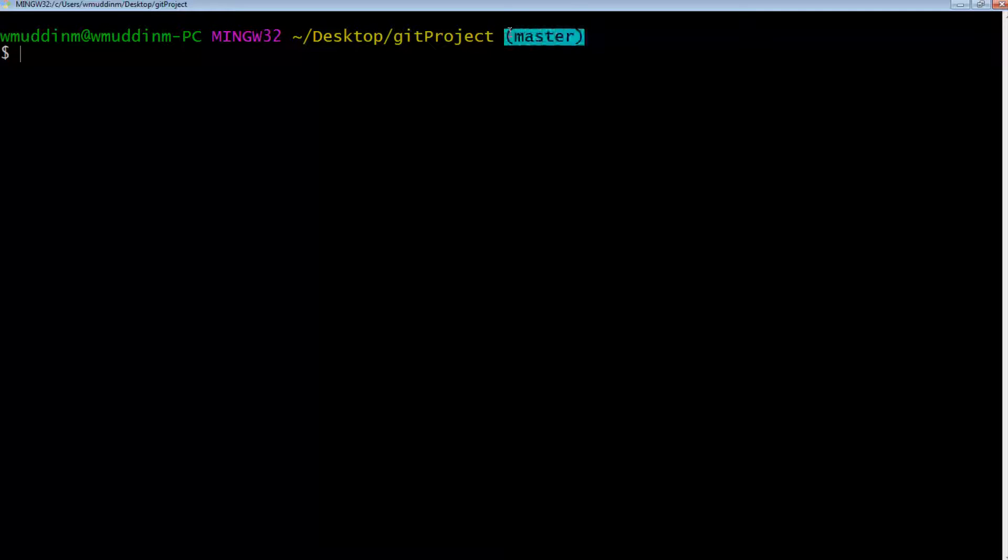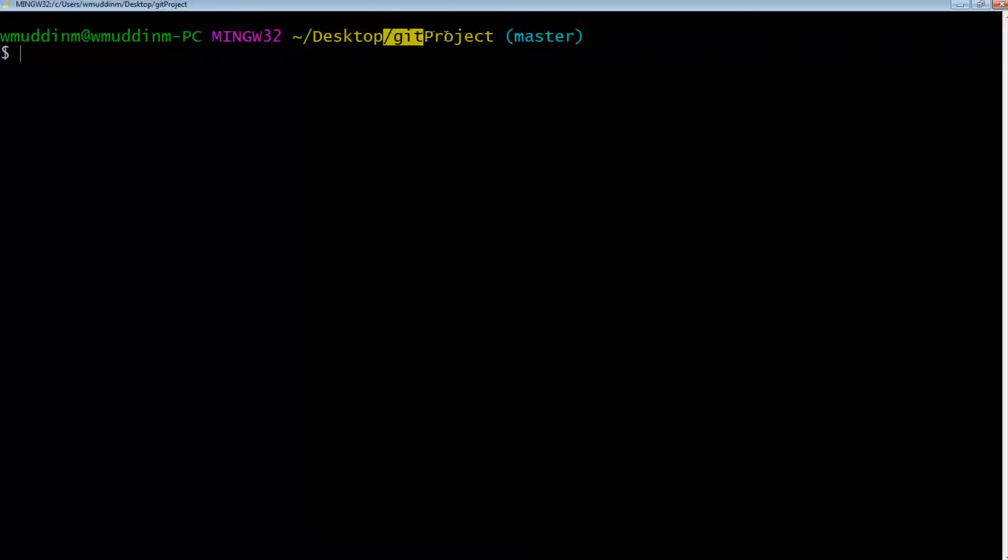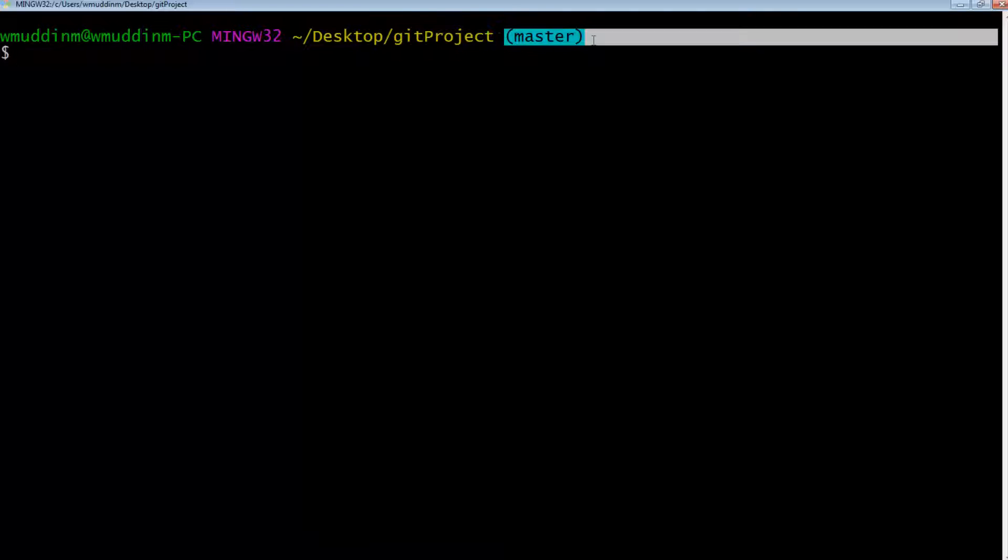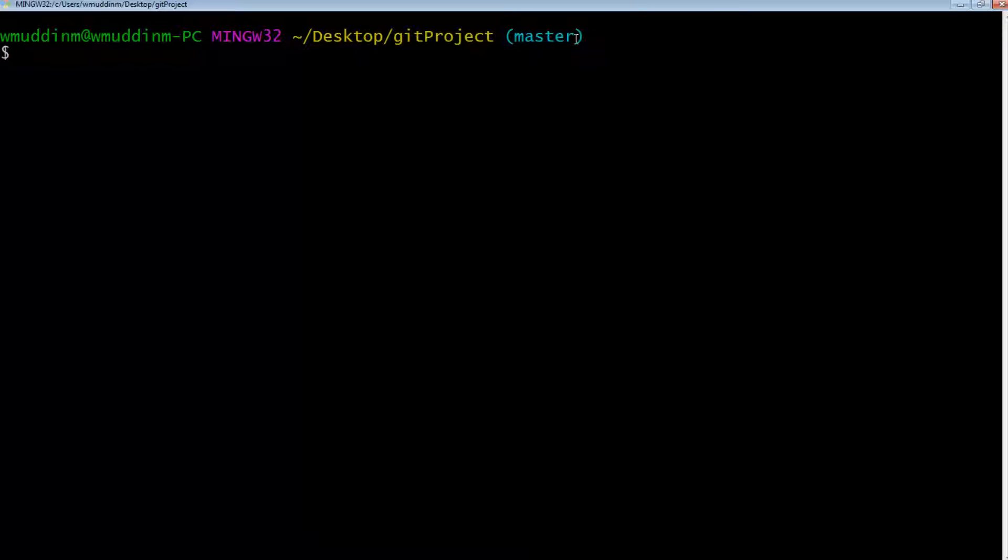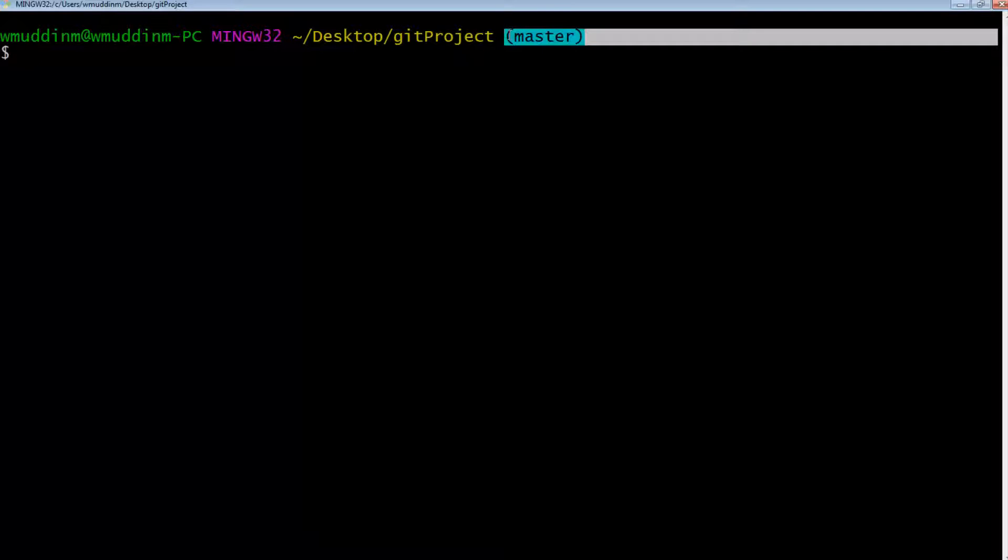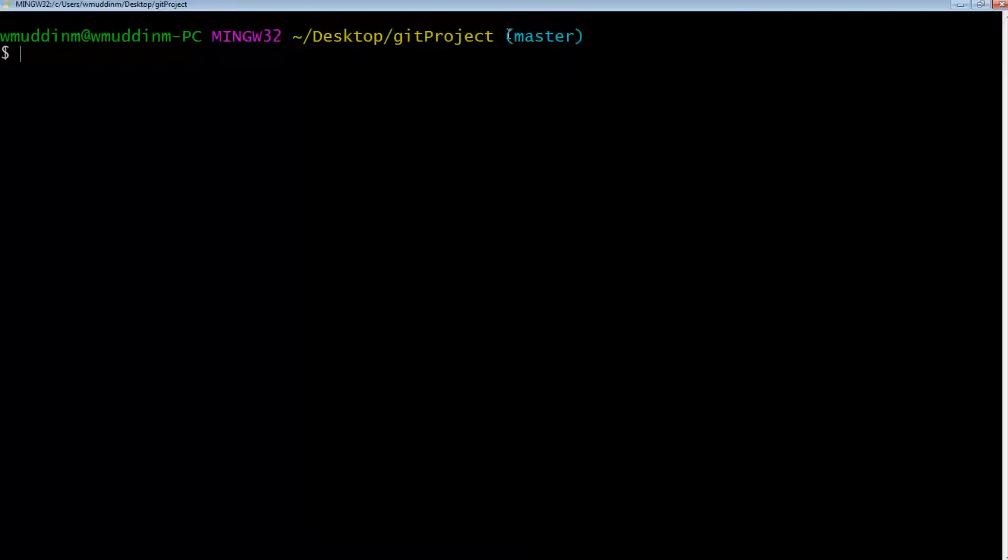If you've noticed, the title of the directory where our project sits in is Git project. But this master is not part of that directory name. In other words, this master doesn't appear as part of the title of that directory. So where is this coming from?